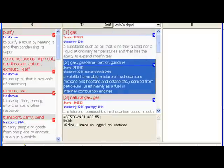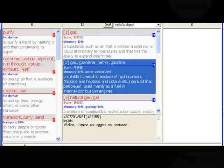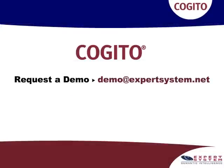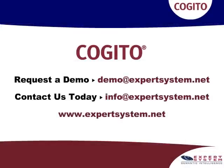The Cogito Semantic Net contains more than 350,000 concepts and more than 1.5 million links.